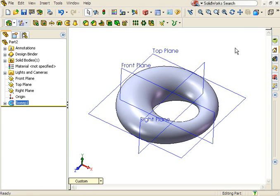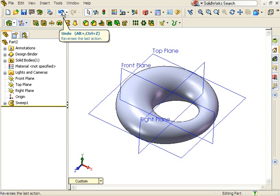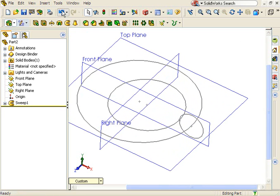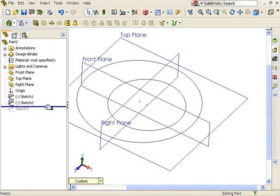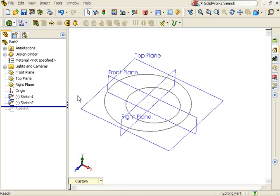As long as the path of the sweep remains a circle, the guide curve can be changed to produce some interesting results. I'll use undo to get rid of the sweep. I'll roll back before the profile sketch and start a new sketch on the top plane.